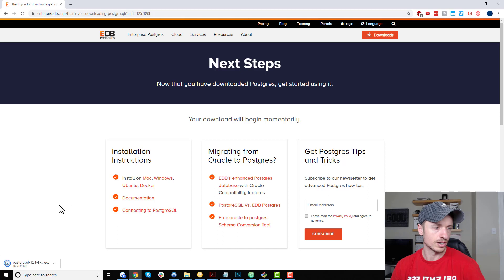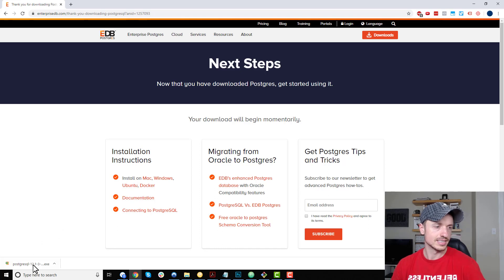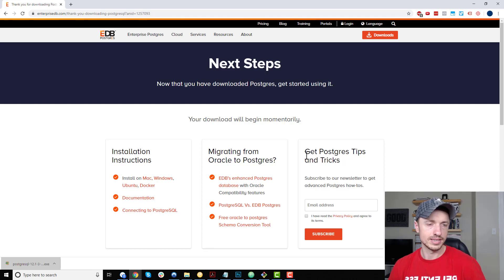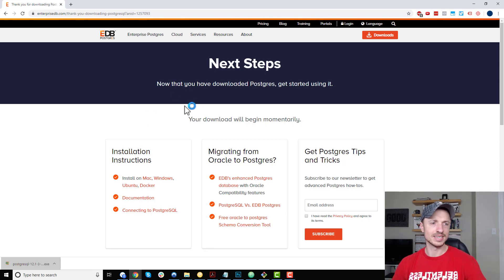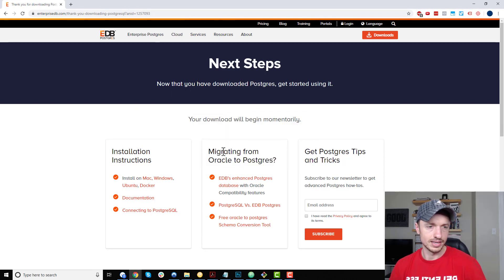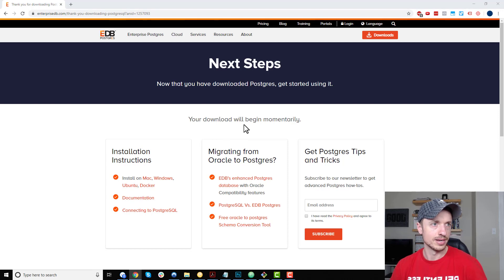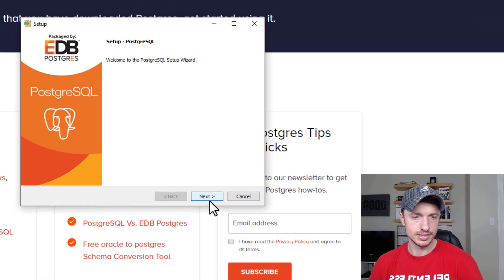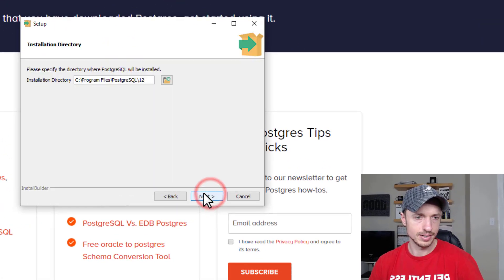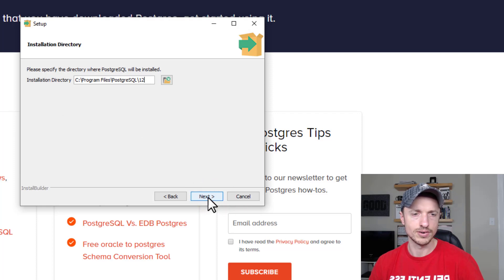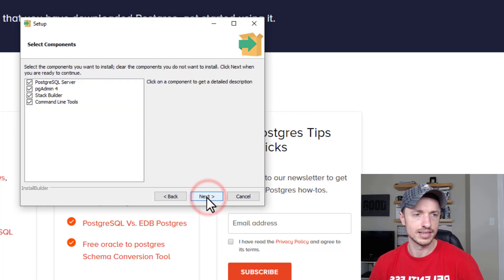It's finished downloading. Go ahead and click on it. Yes, I want to make changes to my system. We've got the splash popup, and welcome to the installer. We can select our install directory if you want to change that. I'll leave it at the default.